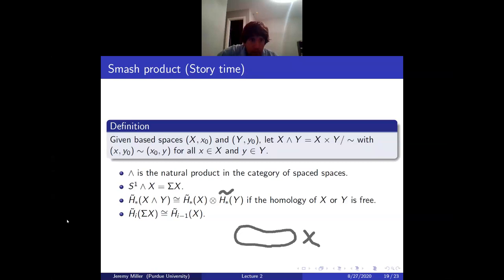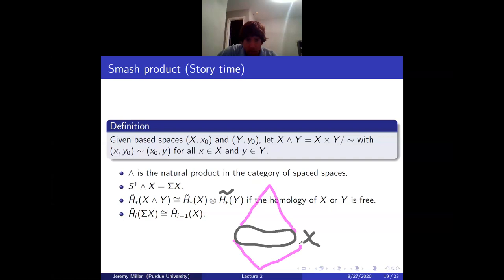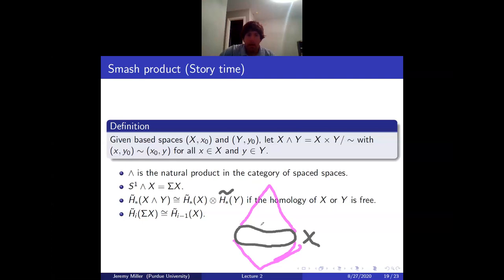Could you remind me what the suspension of a space means? In pictures, if we have a space X, suspension is: you cross your space with an interval and then you collapse both ends of the interval. So if you start out with a circle you're going to get a sphere.